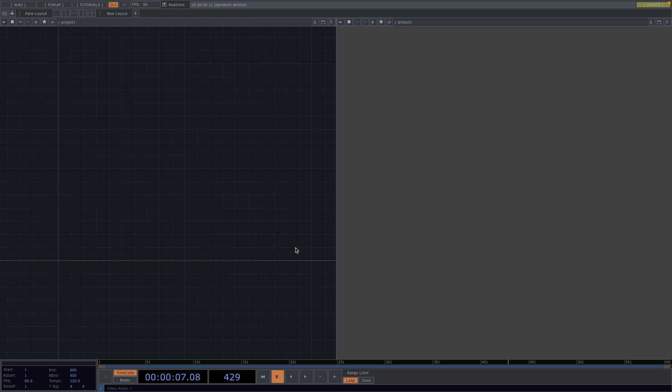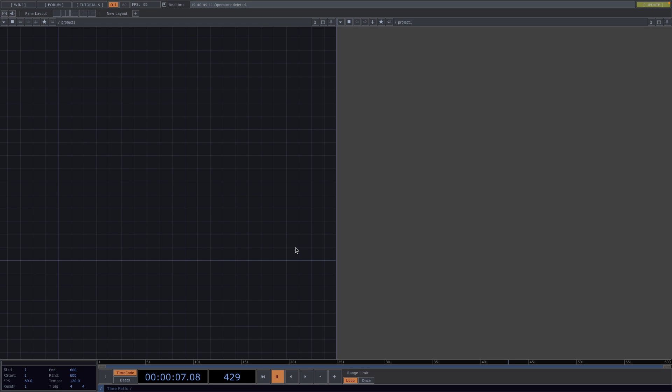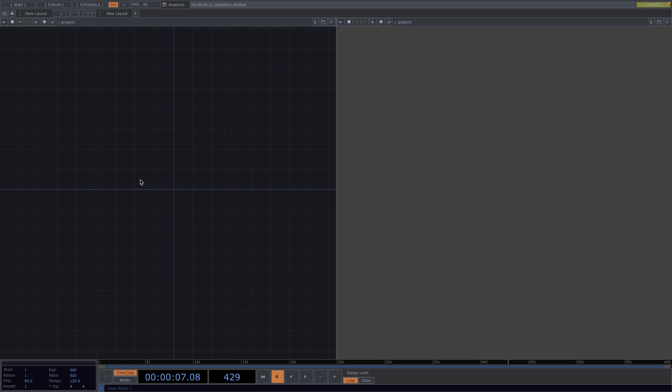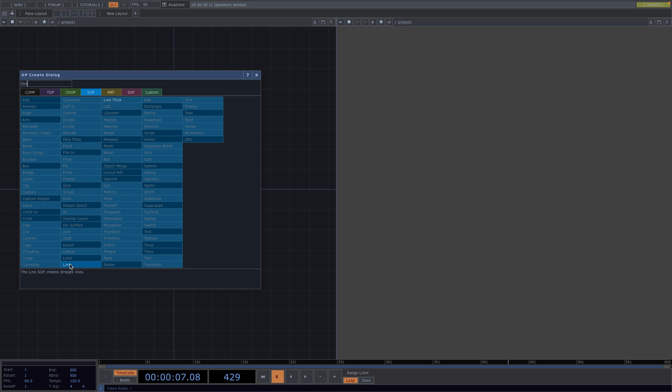Now back to our tutorial. To begin with, we're going to create a line SOP, render it, and then we'll create a particle system based on this line. So let's press tab and add a line SOP.